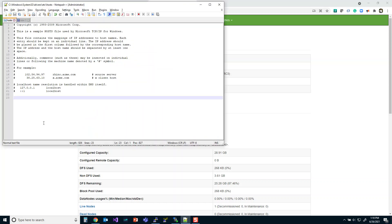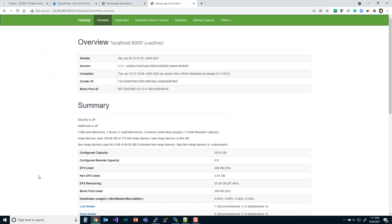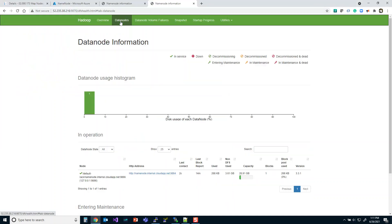Here we are — we're logged into Notepad++ as administrator and I can now edit the file. This is called the hosts file. It gives you a bunch of examples, and essentially all it's saying is that if you type in this IP address, this is the DNS that it's related to. So if I typed in rhino.acme.com it should bring me somewhere. Just like our node doesn't know what namenode.internal.cloudapp is, we're going to tell it that right now.